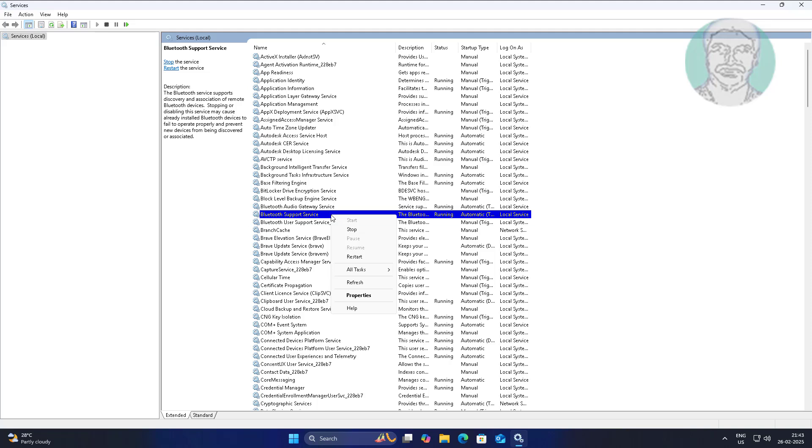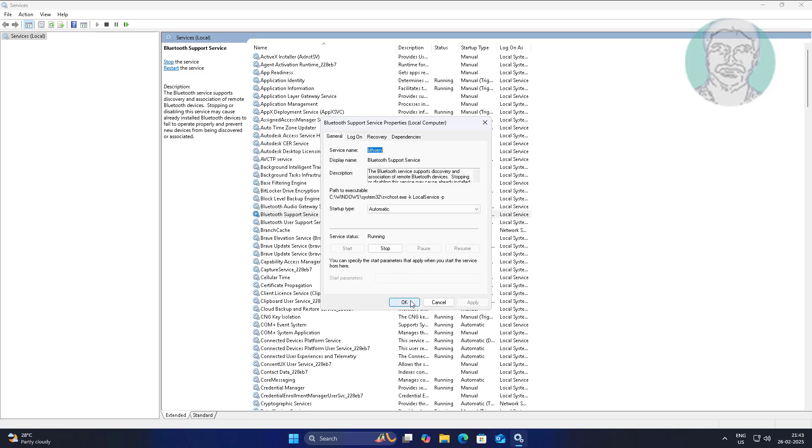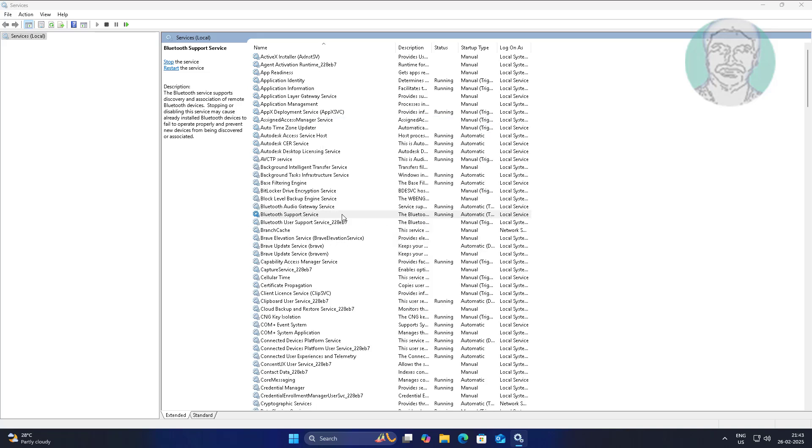Open Bluetooth support service, change startup type to automatic, click Start, click Apply, click OK, and restart the service.